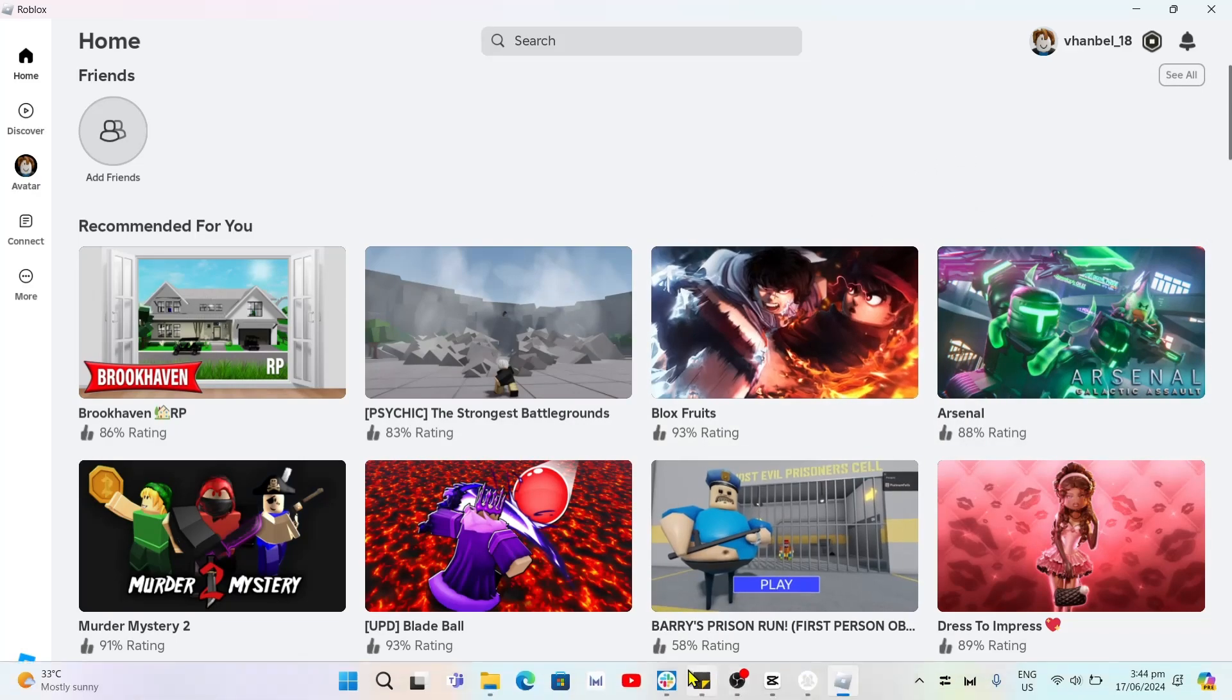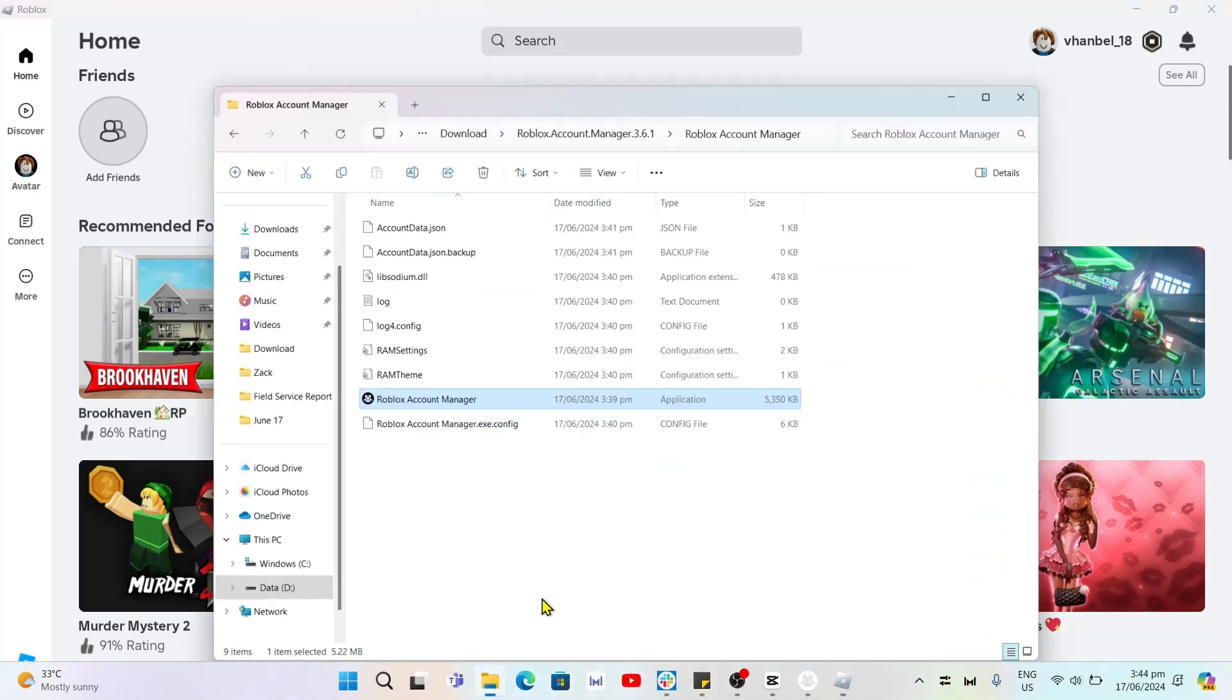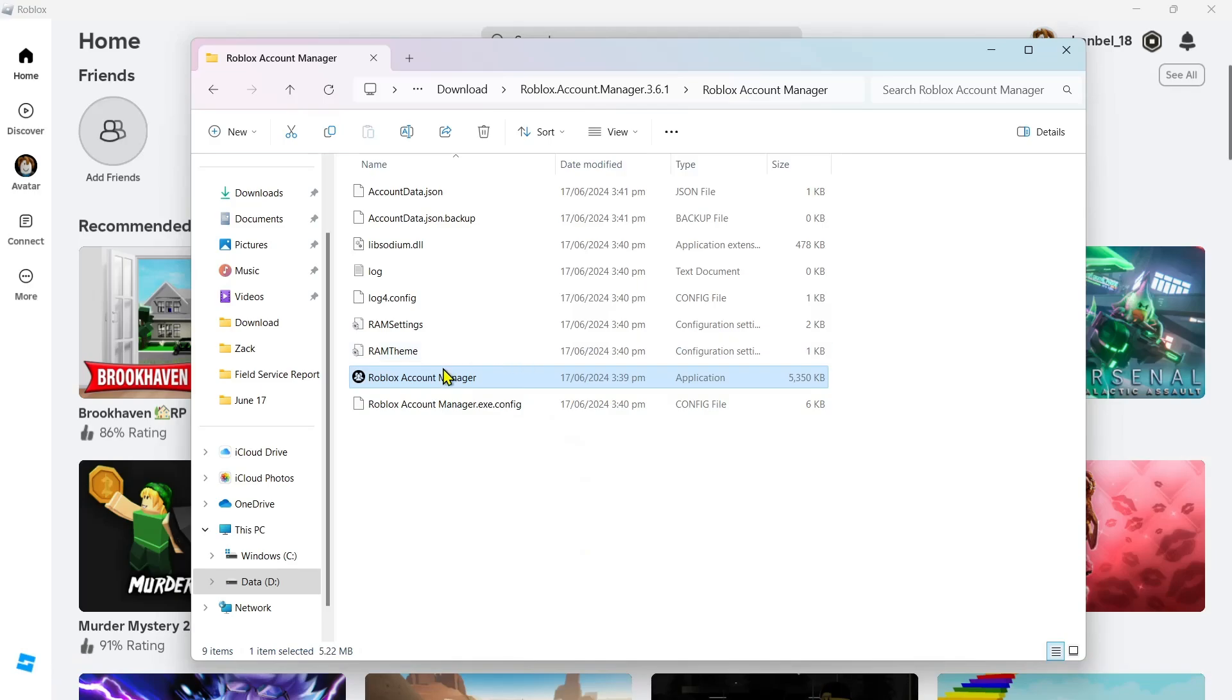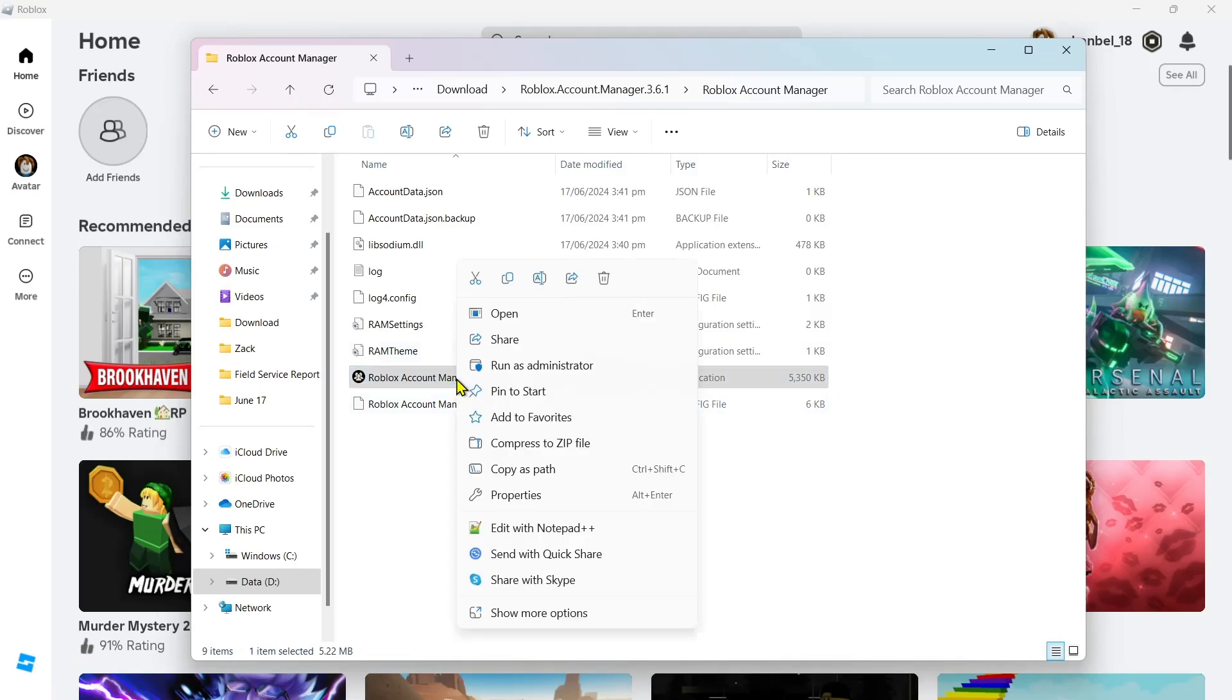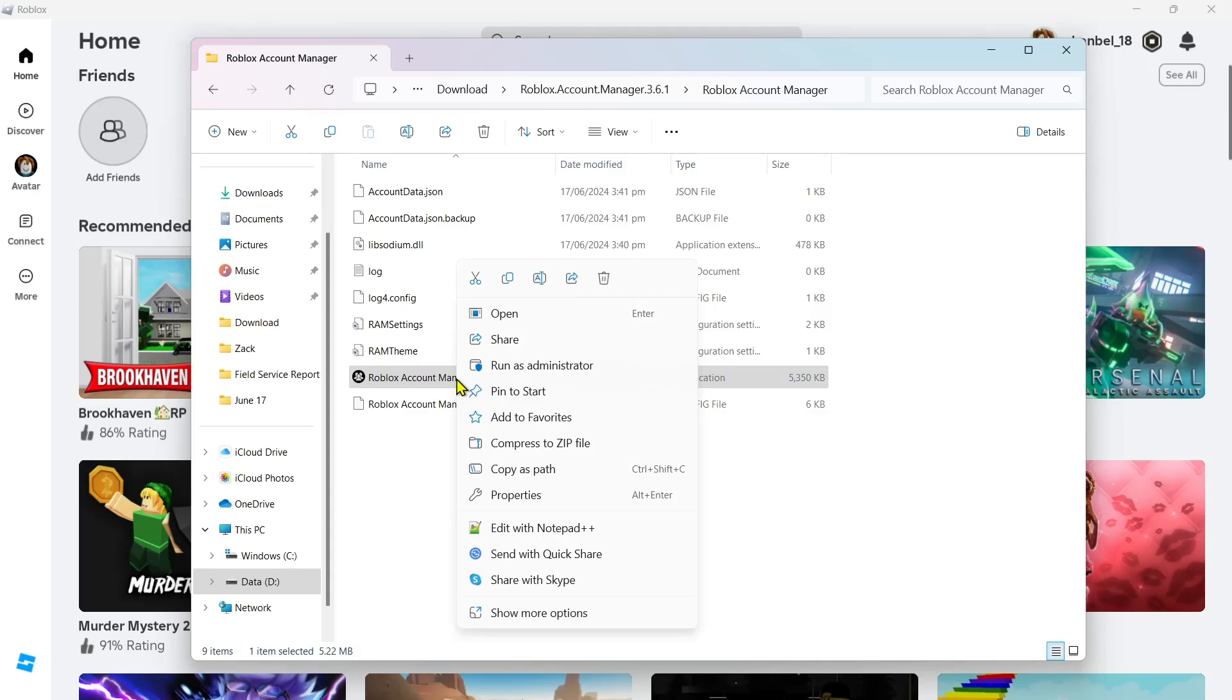So first up here, open your Roblox Account Manager in your folder. Now from here, right-click to this one and then go to Properties.